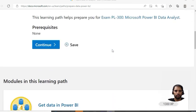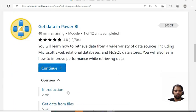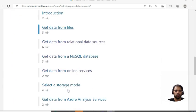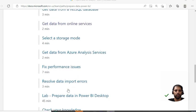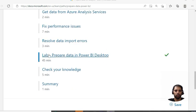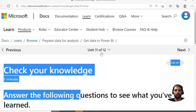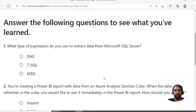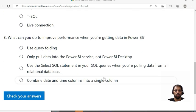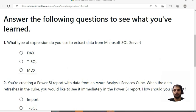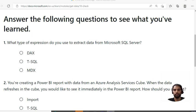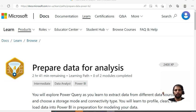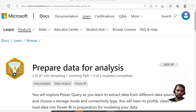Within every module, for example if I open this module on getting data into Power BI, you will see there is a 'Check Your Knowledge' section with a few multiple choice questions or single choice questions. Some of these questions will be like what you should expect on the exam. This should be a starting point - the Microsoft learning path. Complete all these sections, all the modules, complete your labs and knowledge checks.